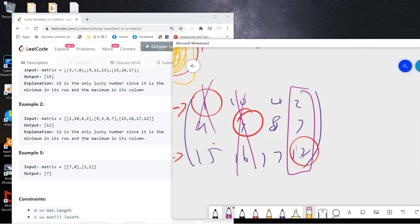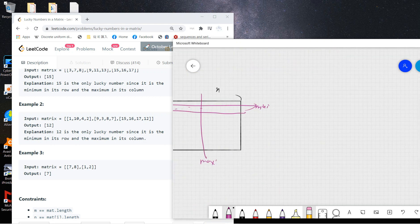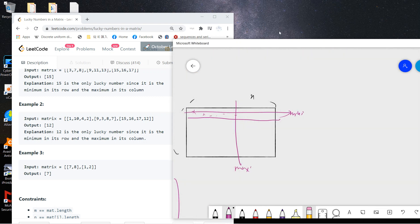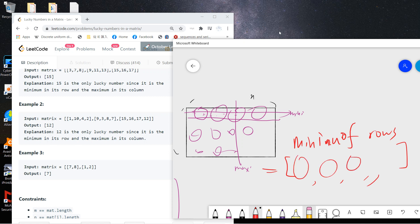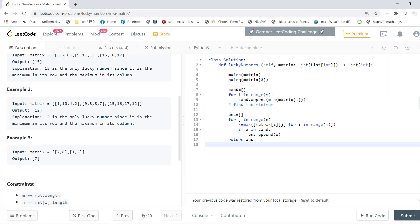From these examples we can easily develop an algorithm. First, get the minimum of each row — returning a list where each number is the row minimum. Then check which of those minimums is the maximum of its column, and we are done.